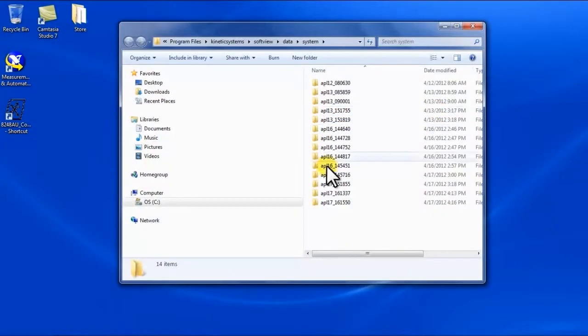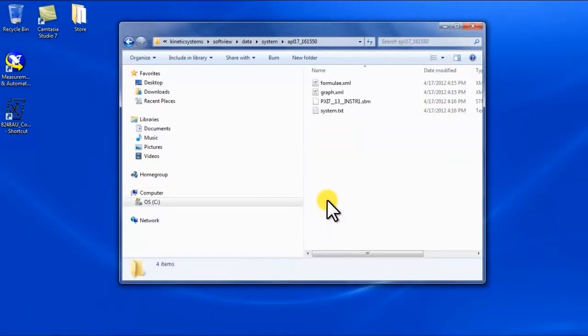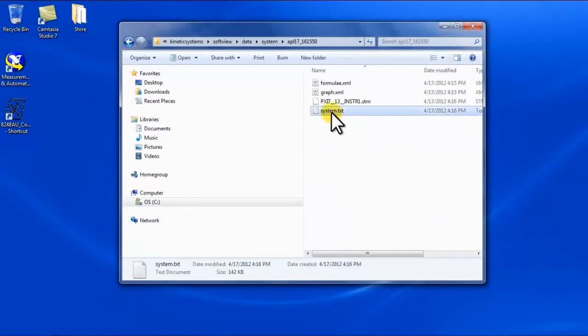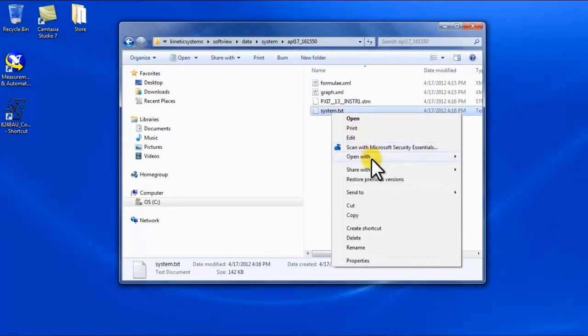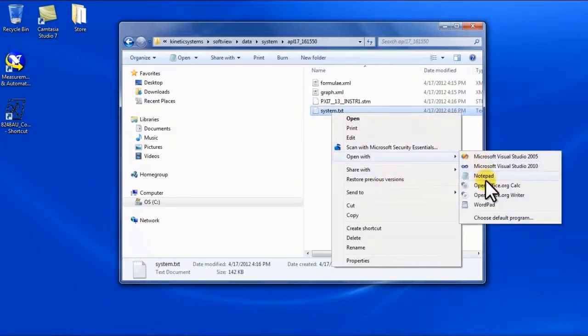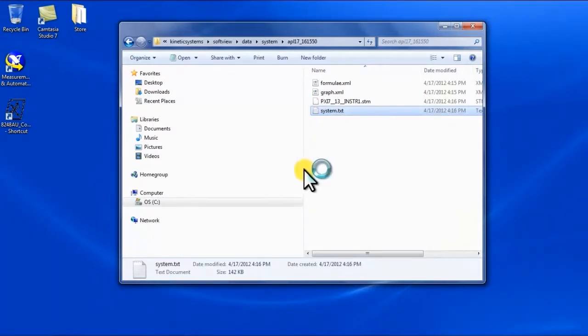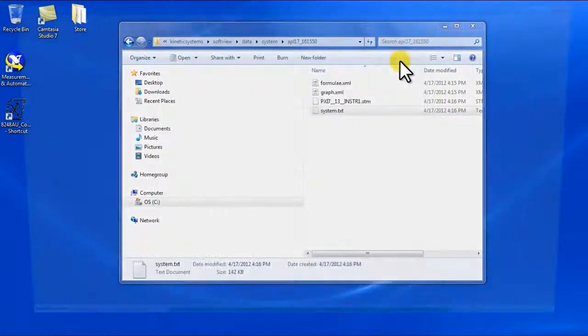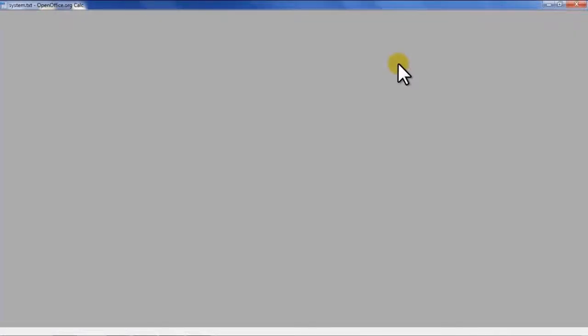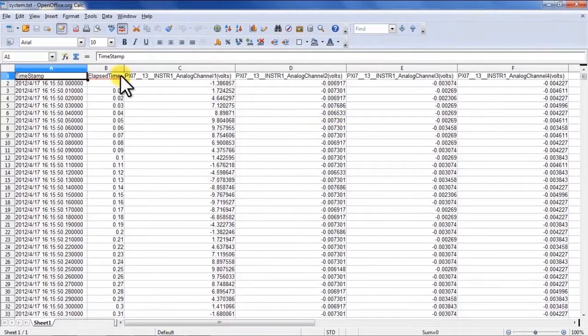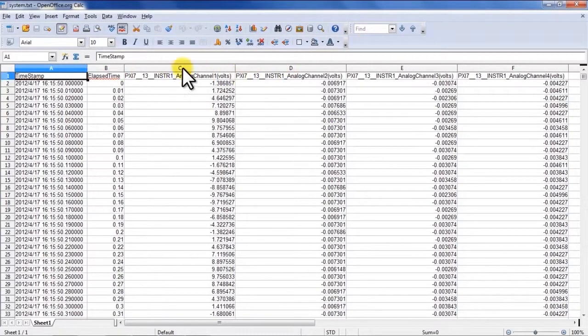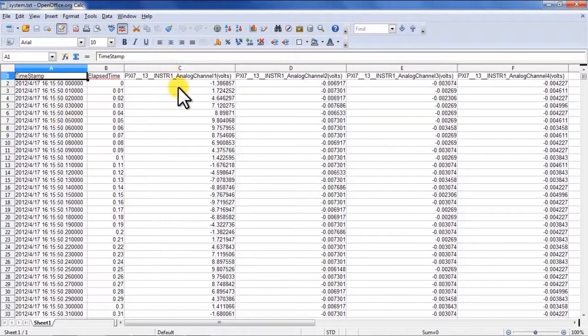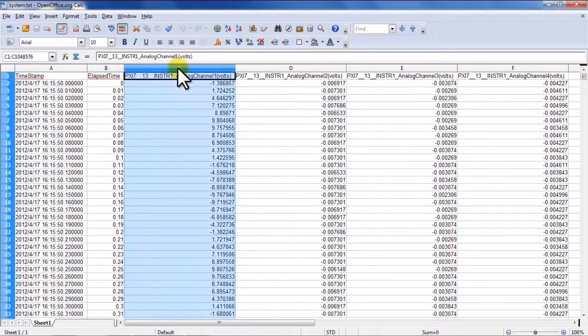For this quick demonstration I'm going to go ahead and open this up with OpenOffice. Each channel that has been digitized has its own column, time stamping is on the left and the voltage measurements are in each cell within a column.